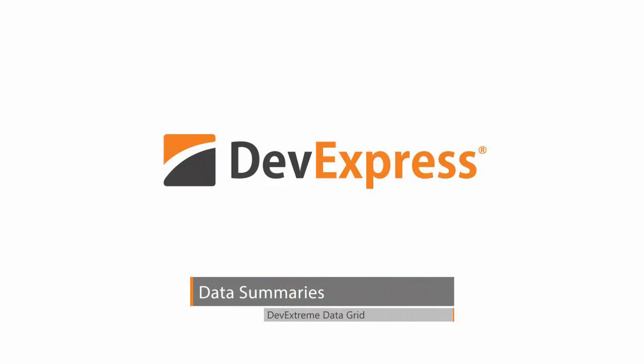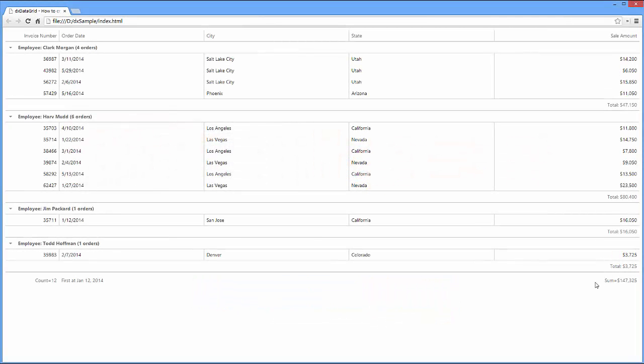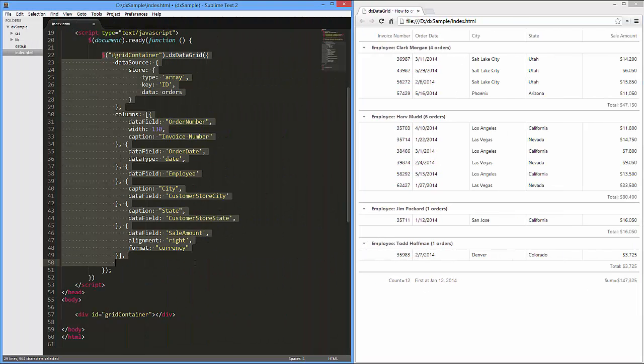In this video, you'll learn how to calculate total and group summary values and display them within the data grid. I've already created a simple web page and added the data grid widget to it. This widget is bound to the orders array.